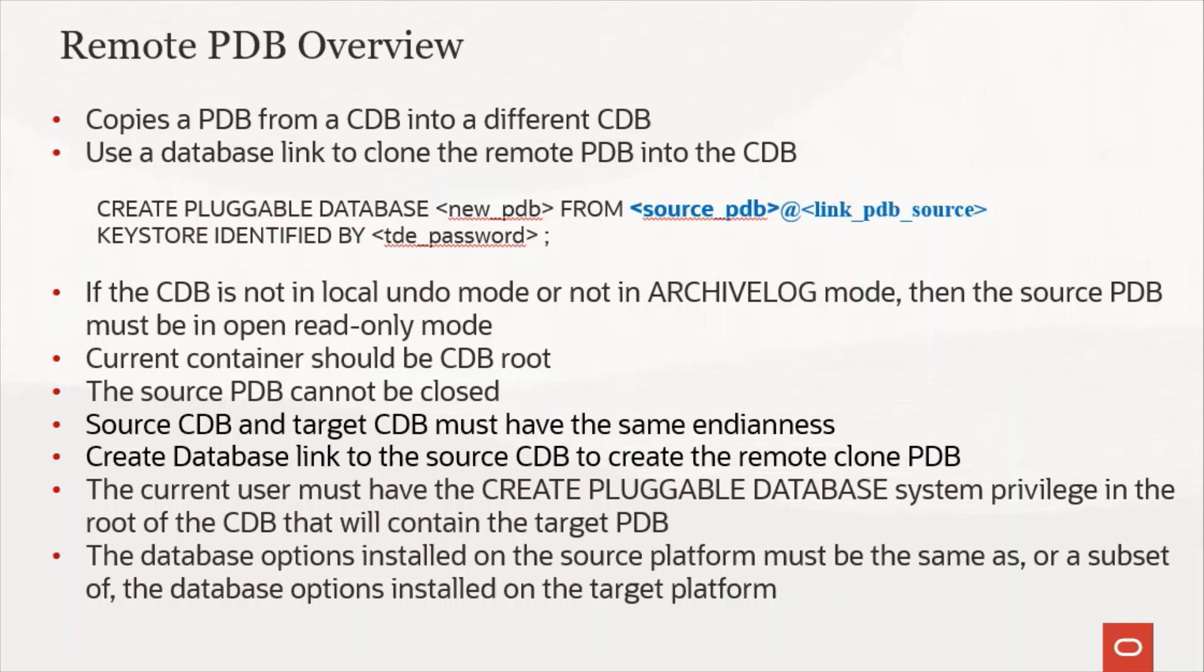One thing which I've already informed earlier: if your CDB is not in local undo mode or not in archive log mode, then the source PDB must be in open read only mode. Otherwise, you can set it up in read-write mode and do the cloning.